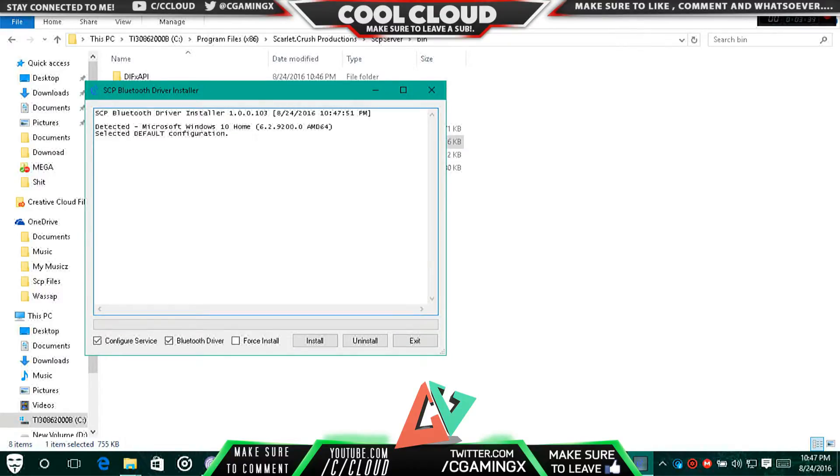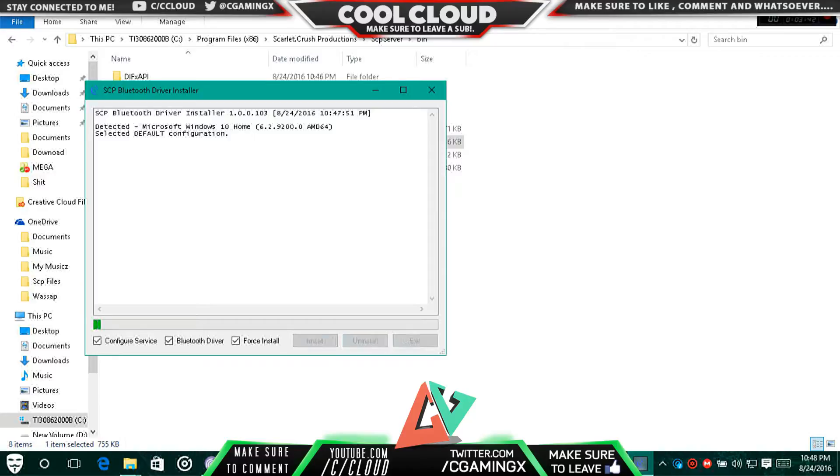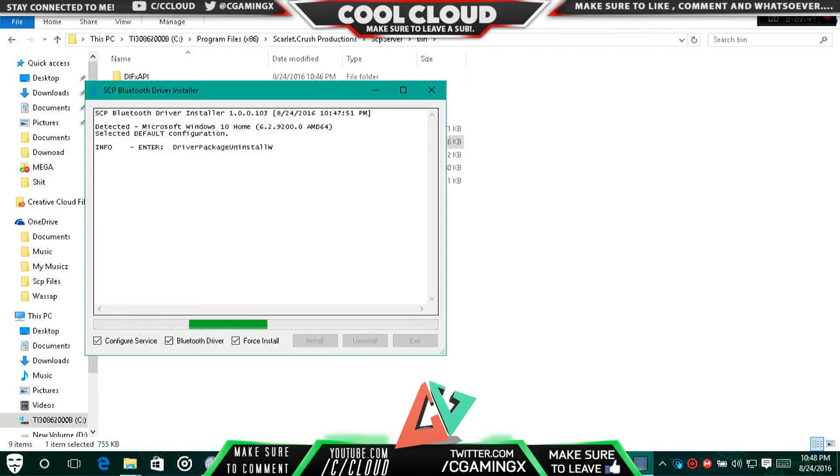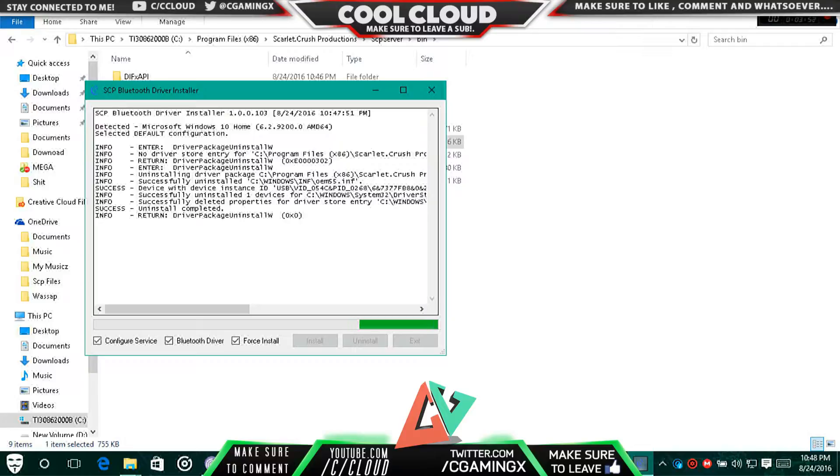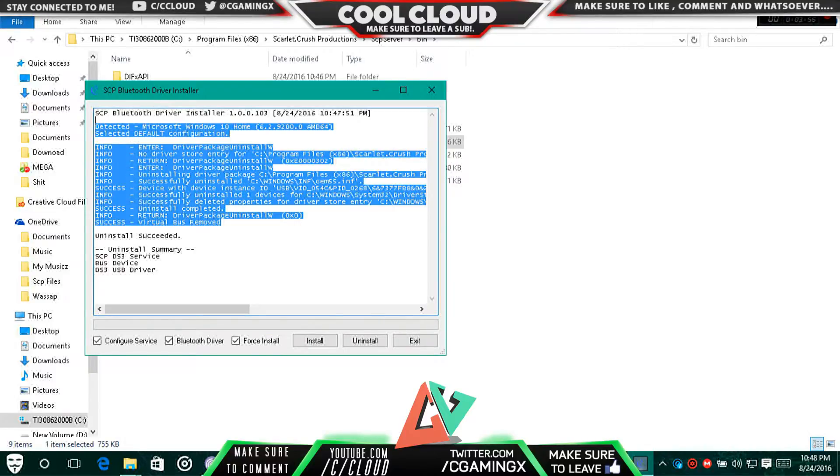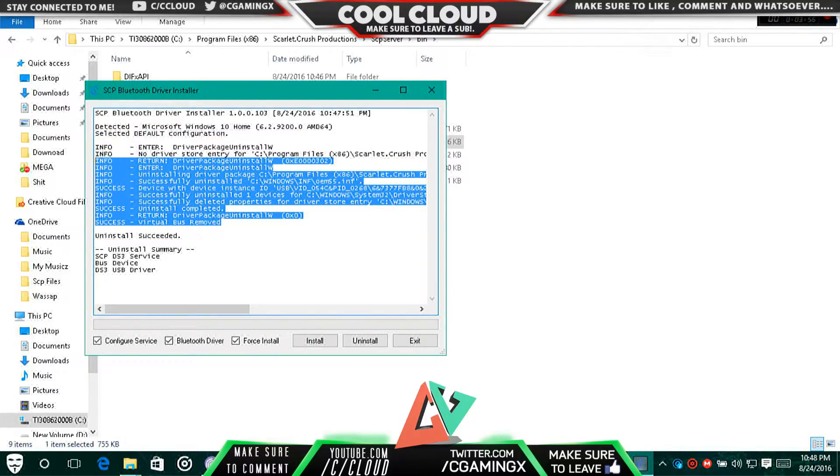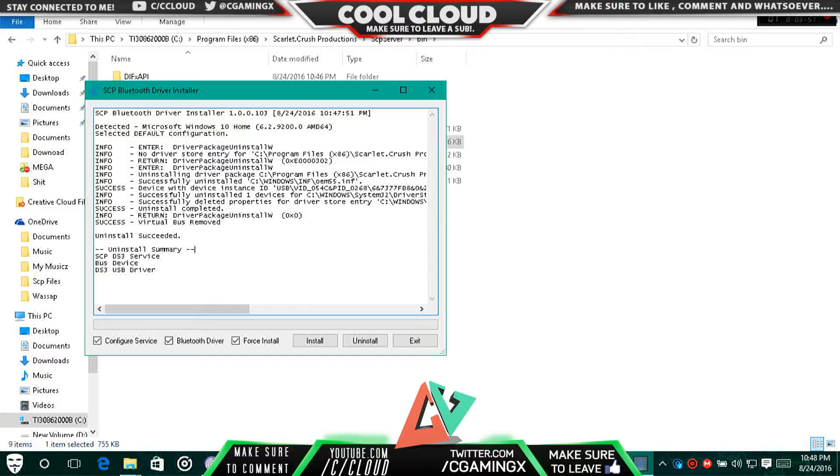You can go to SCP Driver. Inside the SCP Driver, make sure to click the Force Install button. First of all, click the Uninstall button. Just do it - even if you're opening this thing new, just click the Uninstall button first.